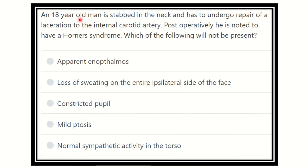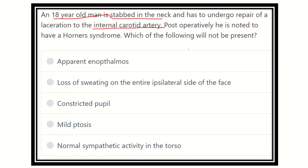An 18-year-old man is stabbed in the neck and has to undergo repair of laceration to the internal carotid artery. Postoperatively, he is noted to have Horner's syndrome. Which of the following will NOT be present? So here: an 18-year-old man is stabbed in the neck and undergoes repair of laceration of the internal carotid artery, and postoperatively is noted to have Horner's syndrome — what will not be present?